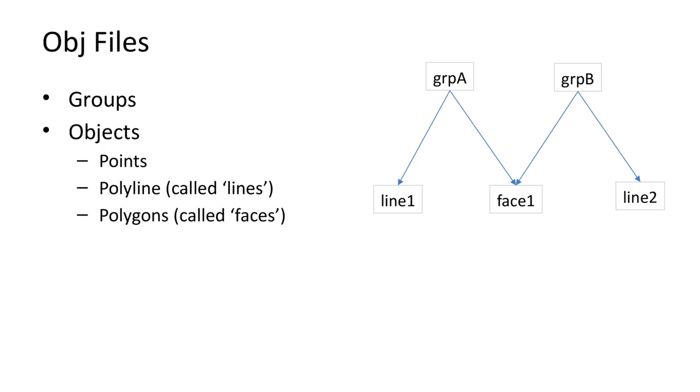In addition, the entities can also be grouped. Each group has a name and can contain a mixture of lines and faces. Each entity can be in more than one group.